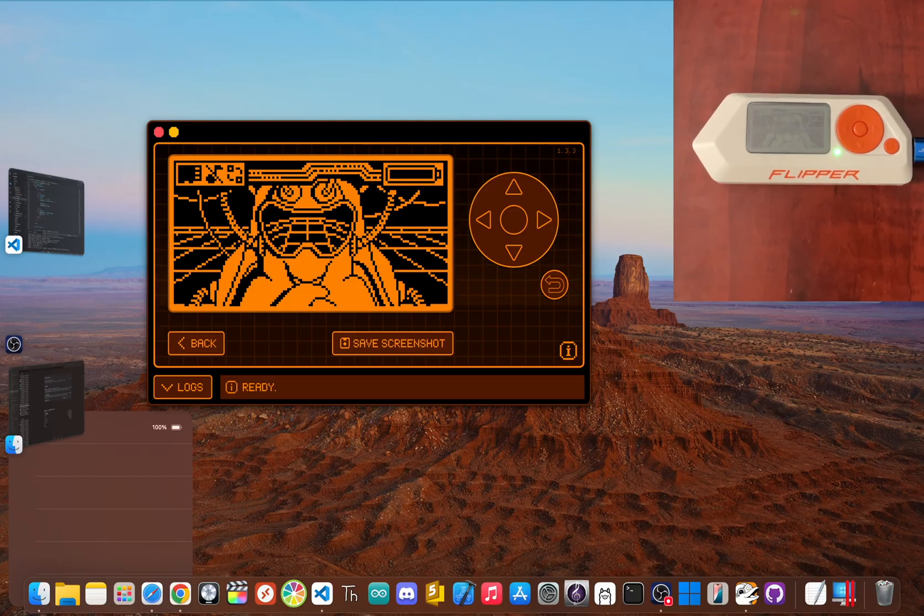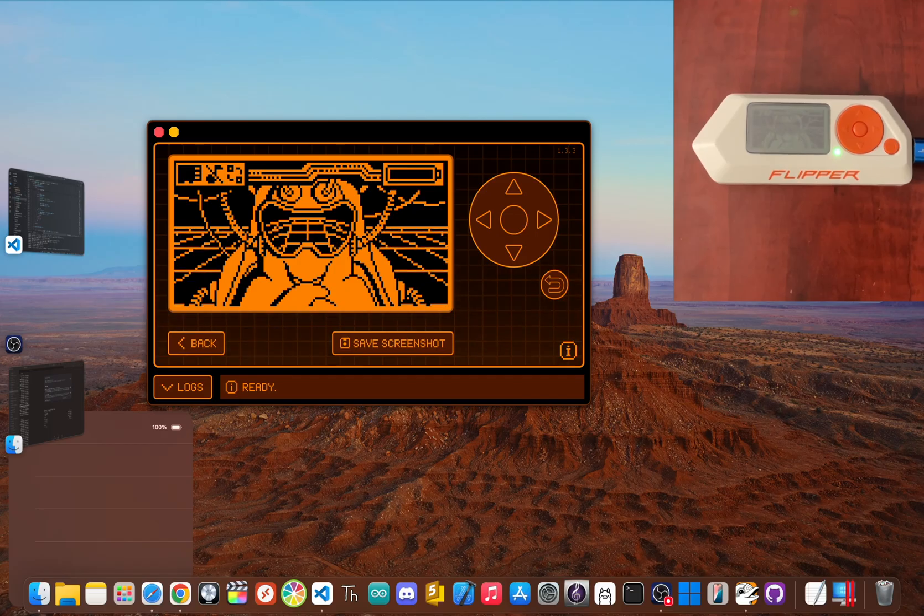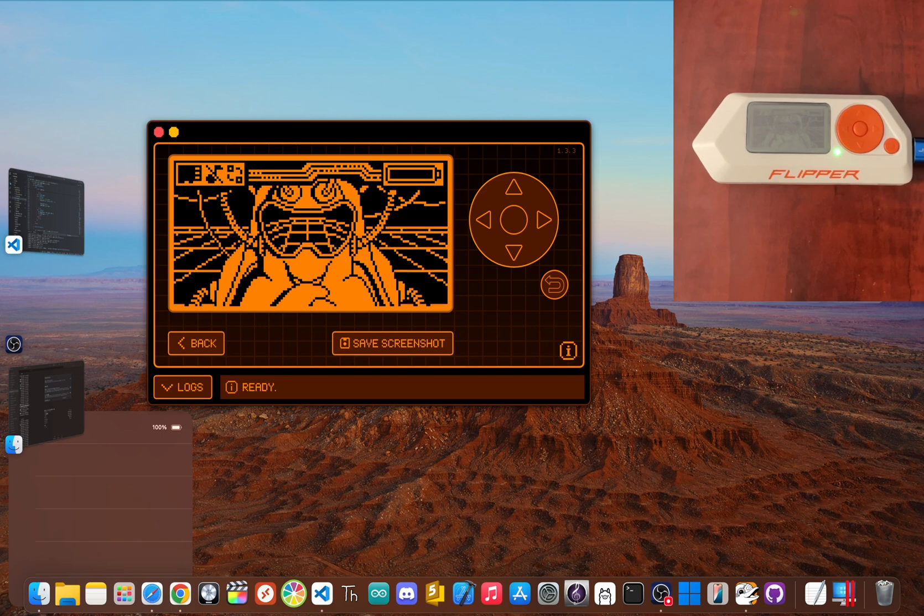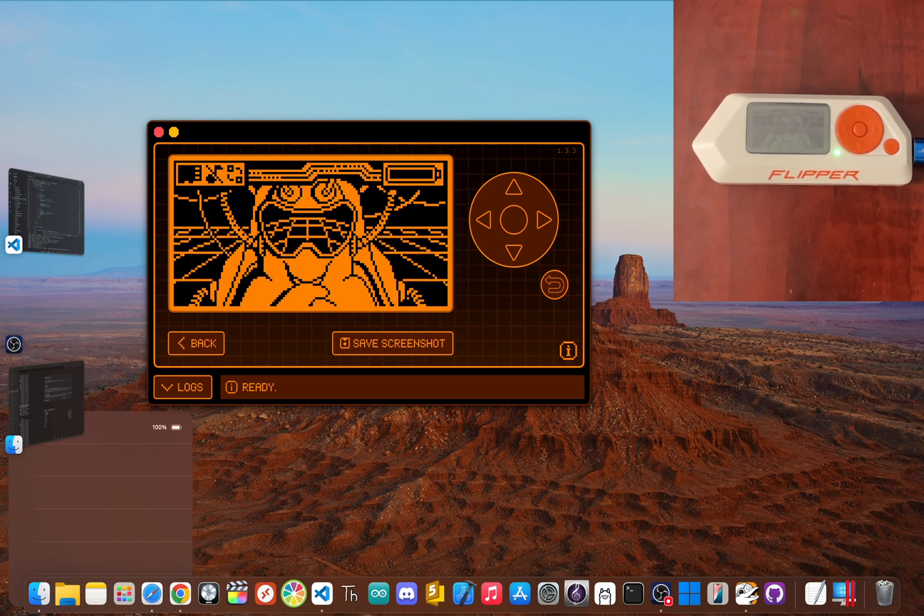Ultimately, there's no best firmware, only the best one for you. The beauty of the Flipper is that you can always change your mind. Start with the basics, grow with Unleashed, or go all out with Momentum or Rogue Master. The path you choose is all part of the fun.